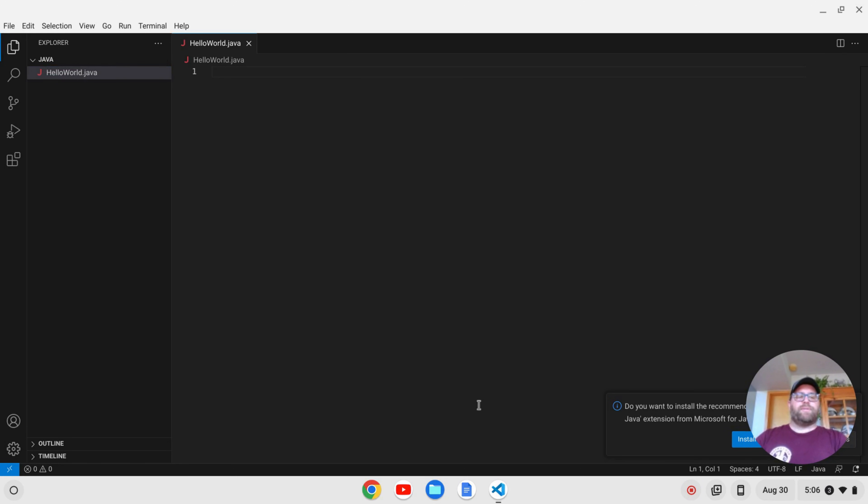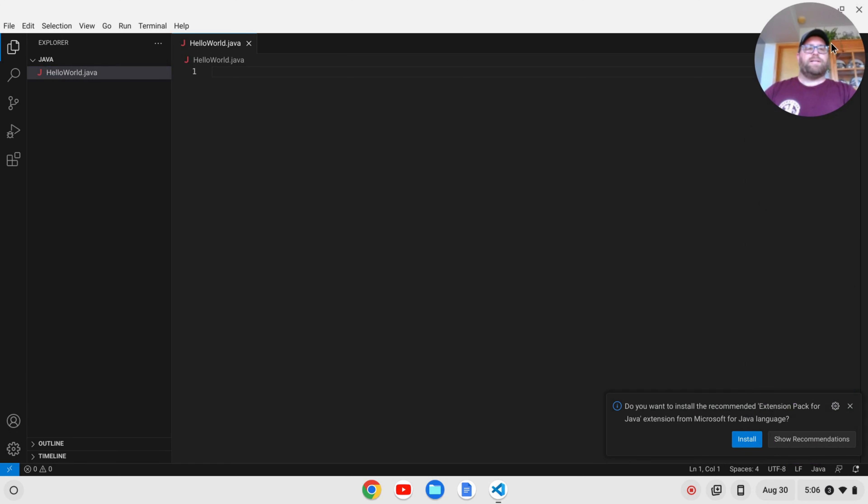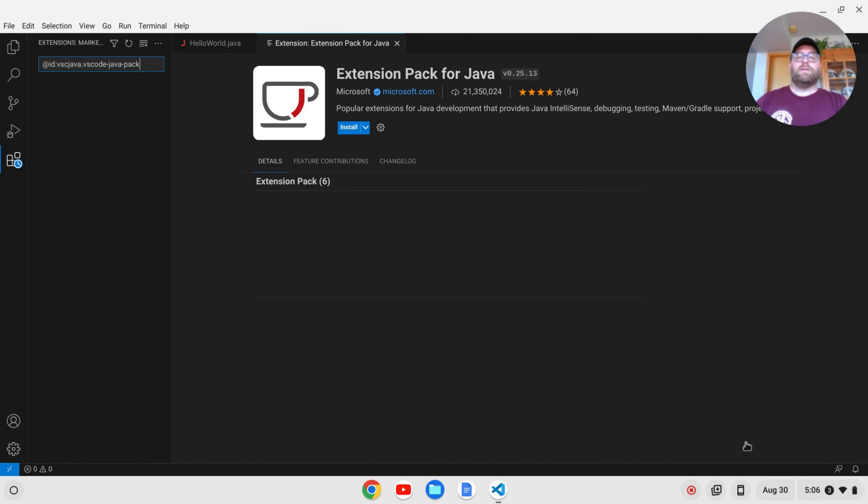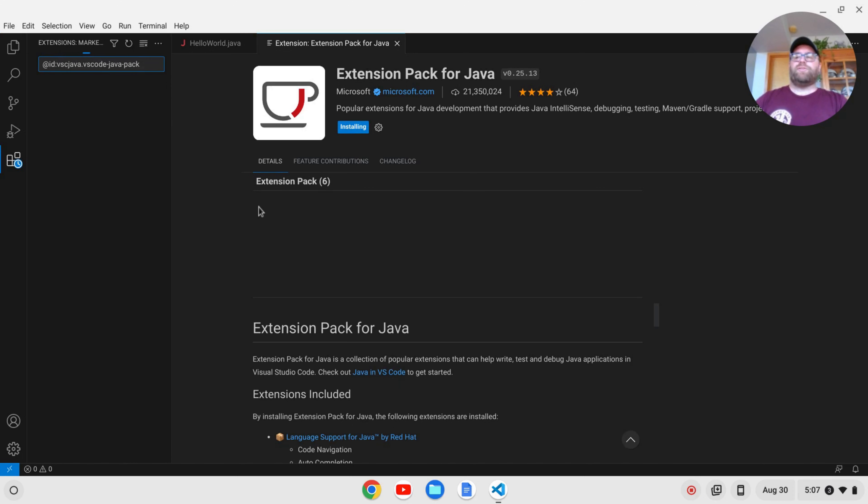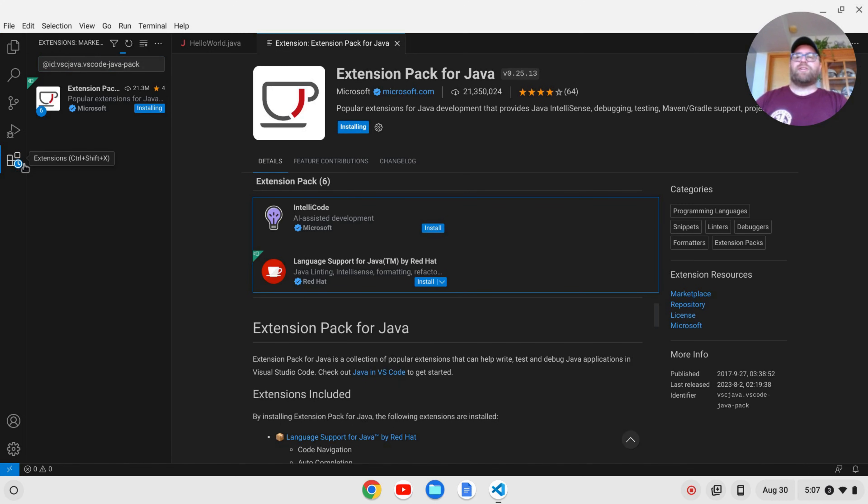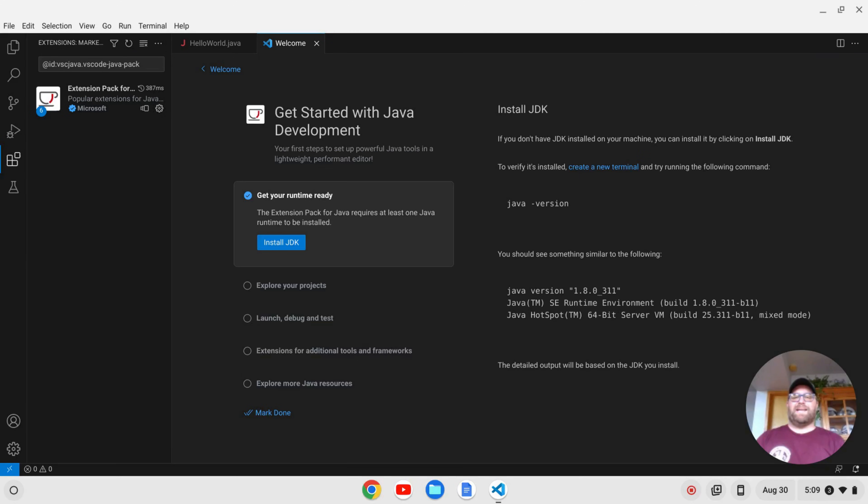So I'm going to move this up here, and you're going to see that VS Code will ask you if you want to install the recommended extension pack for Java extension from Microsoft. I'm going to say yes by clicking Install. And if you don't find this, you can always go down to your extensions and search for extension pack for Java by Microsoft. That's going to run ahead and install, so I'll come on back once that's done.